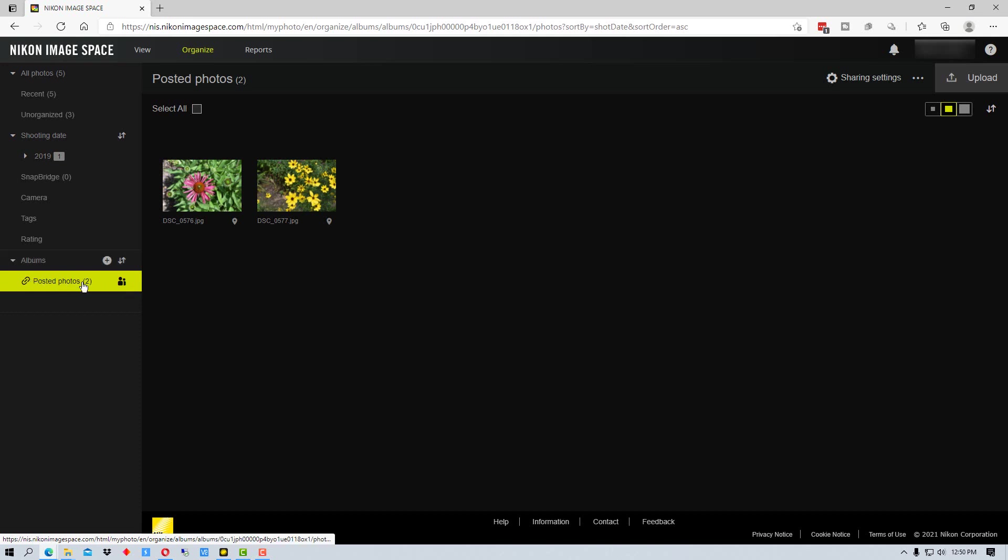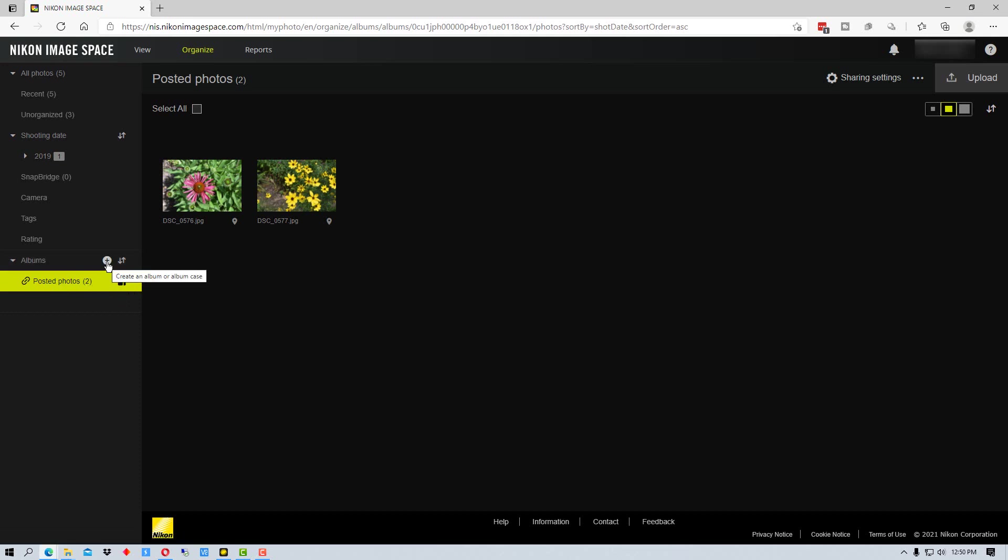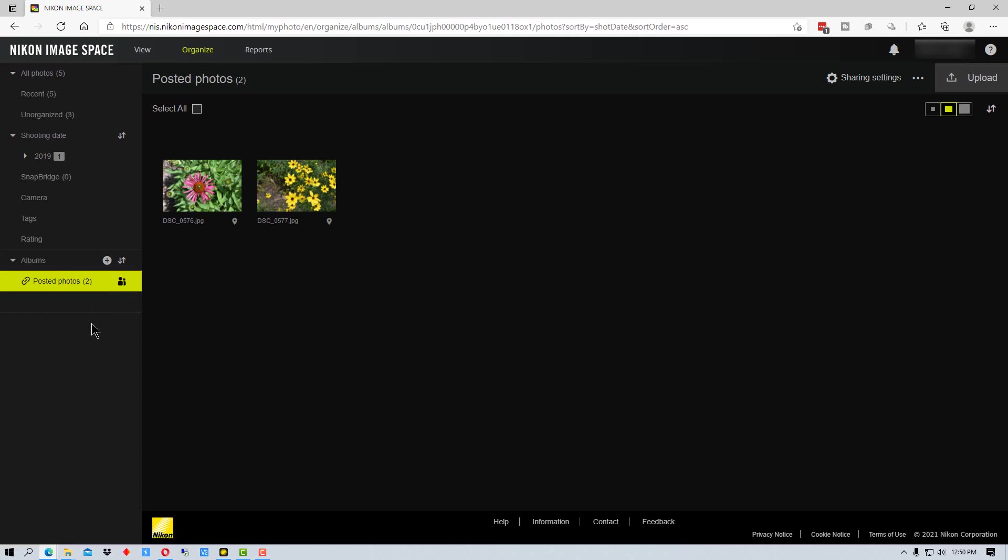By default there's this thing called posted photos that you can post to, which is a shared area. You can't delete this area, it's always there. You can also create additional albums here that you can upload to.